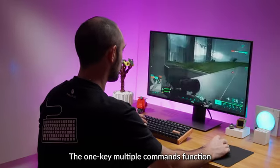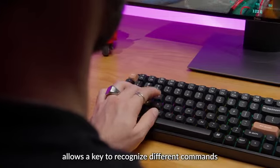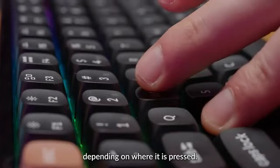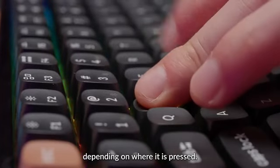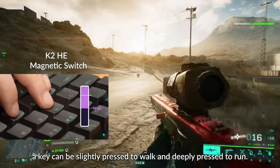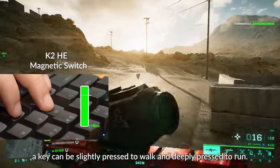The one key multiple commands function allows a key to recognize different commands depending on where it is pressed. For example, a key can be slightly pressed to walk and deeply pressed to run.